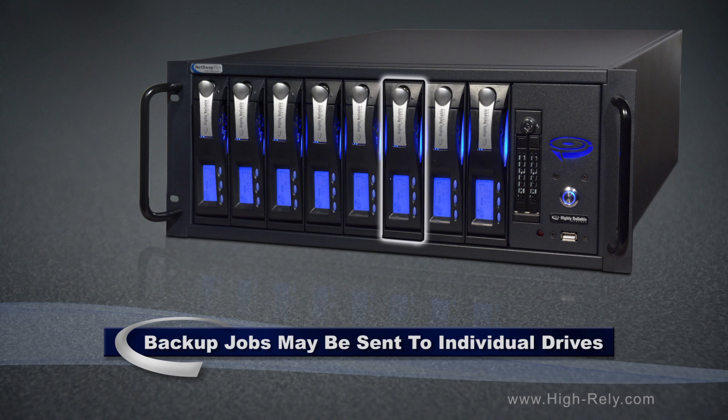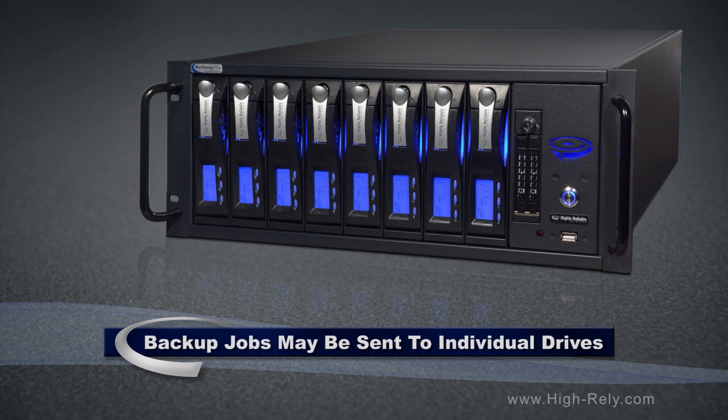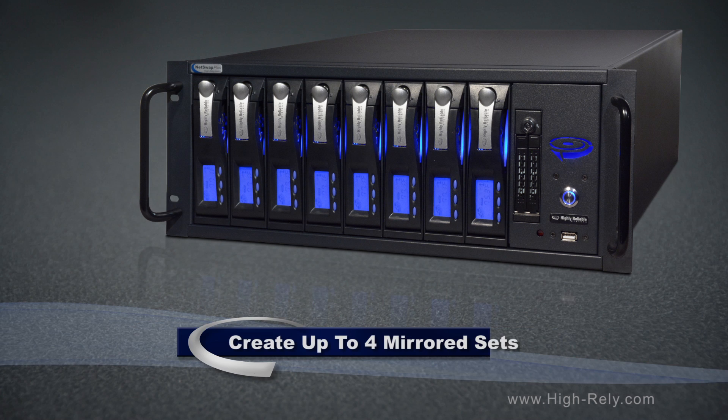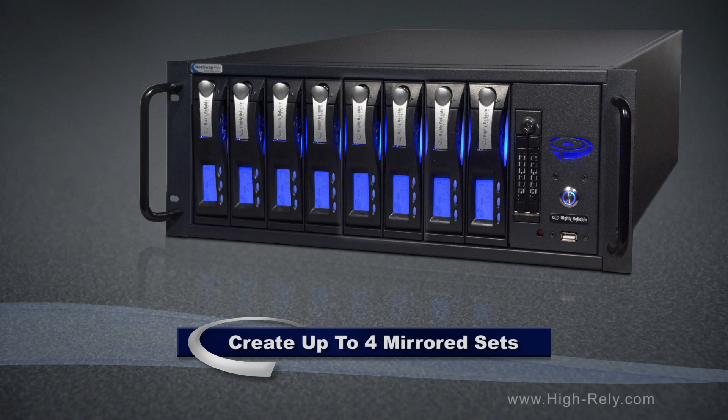For example, each day of the week could have its own drive, or each server could have its own drive. In addition, you can use mirroring between the drive pairs, creating up to four mirrored sets.